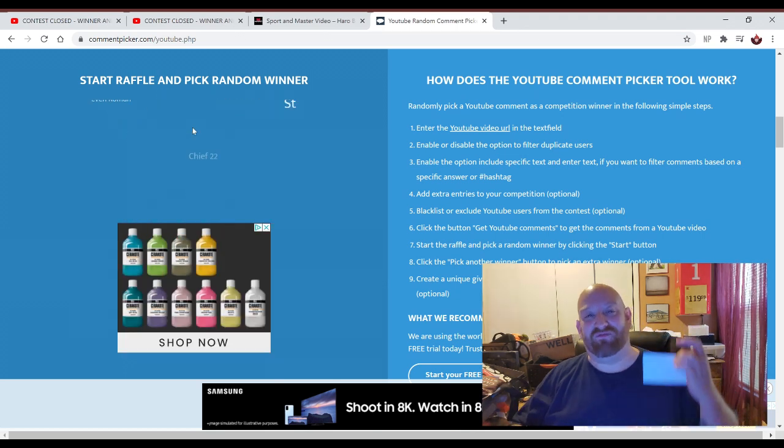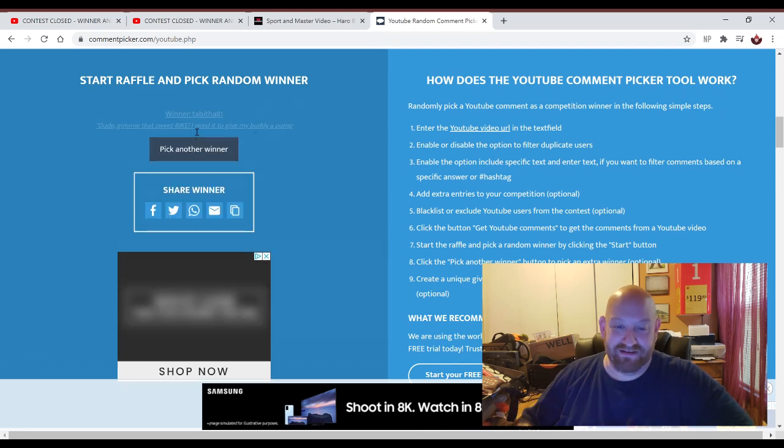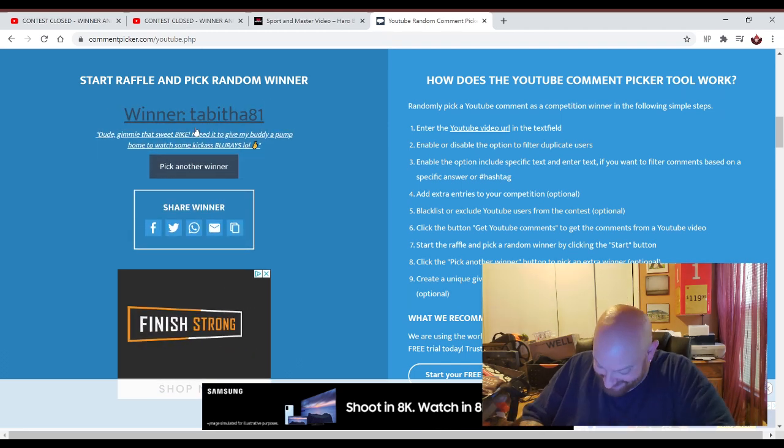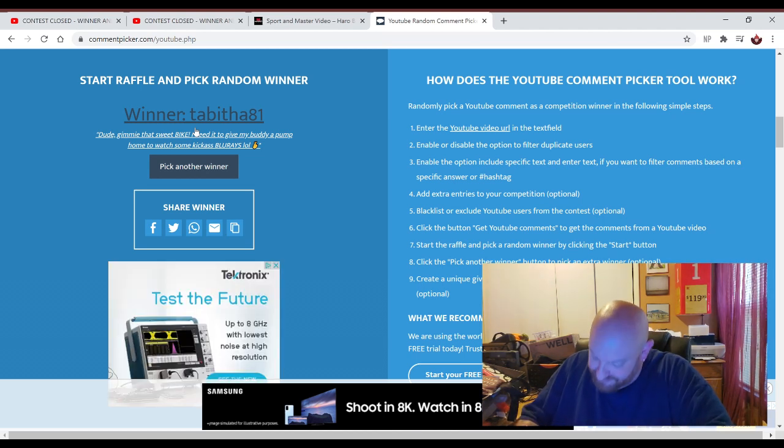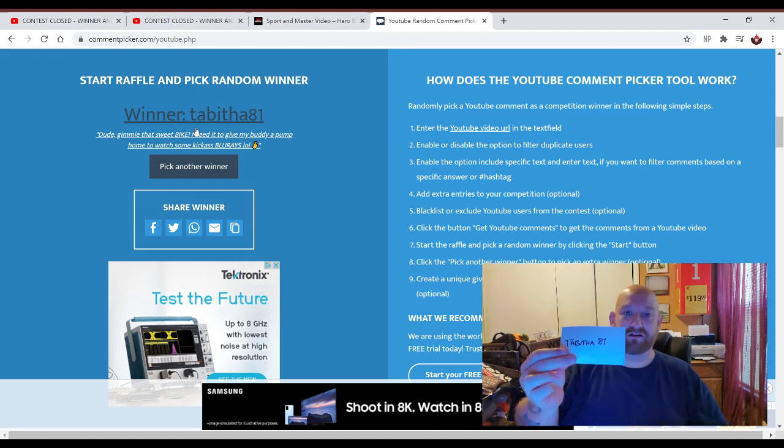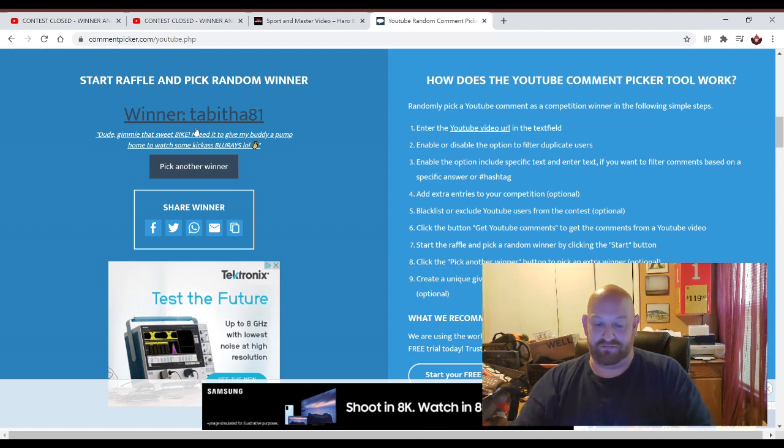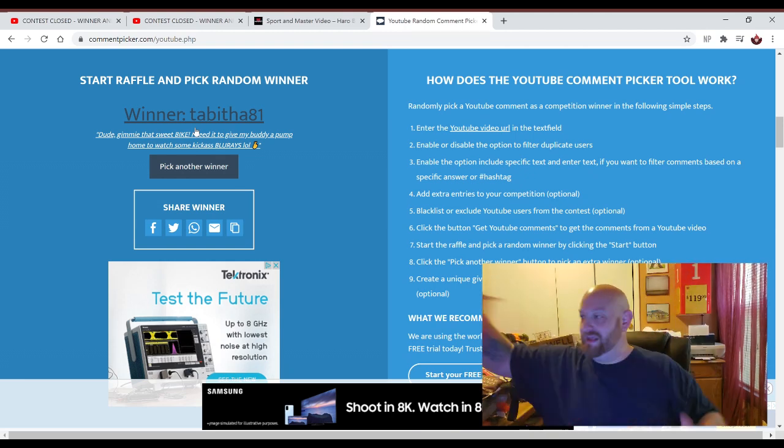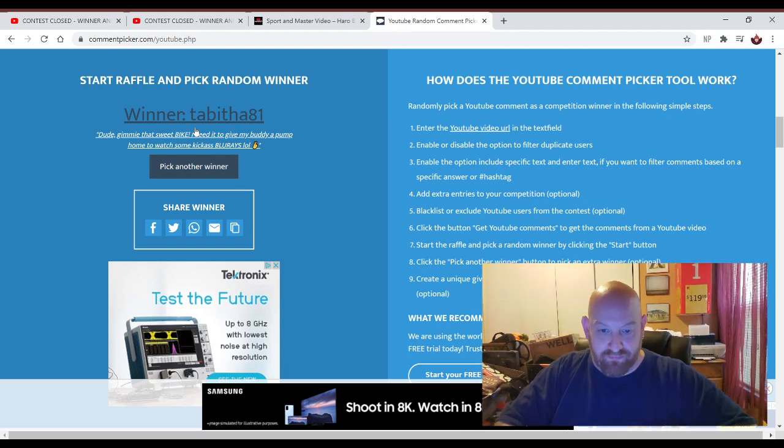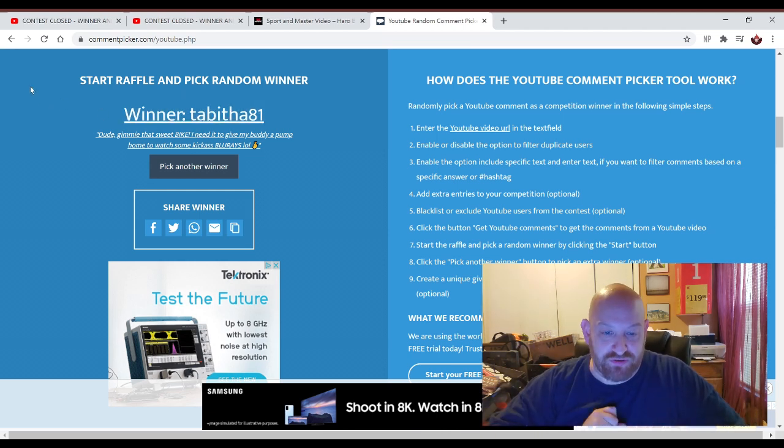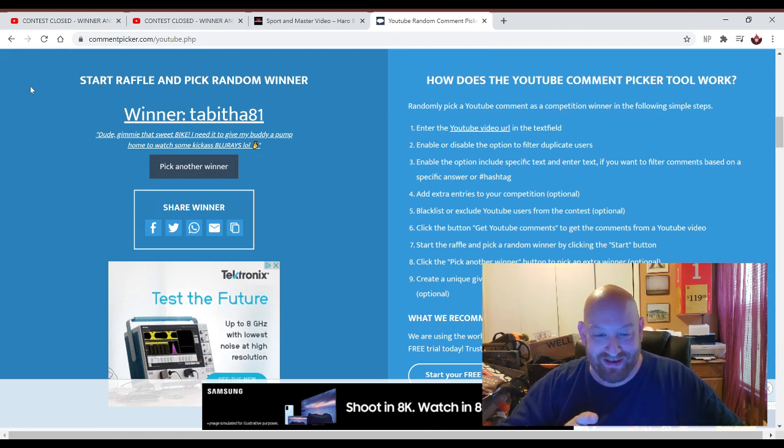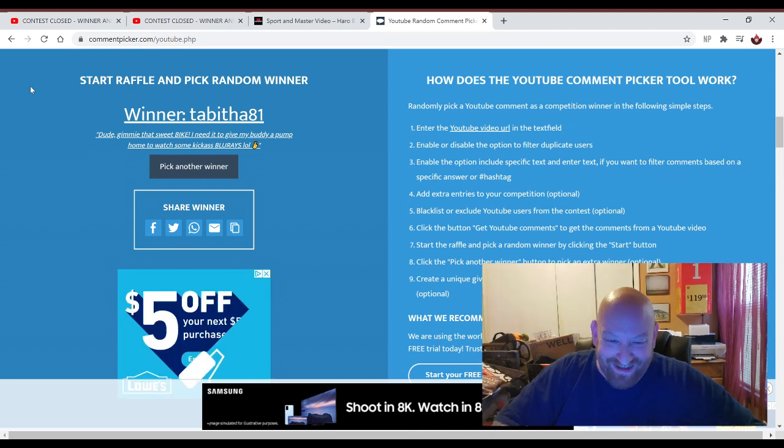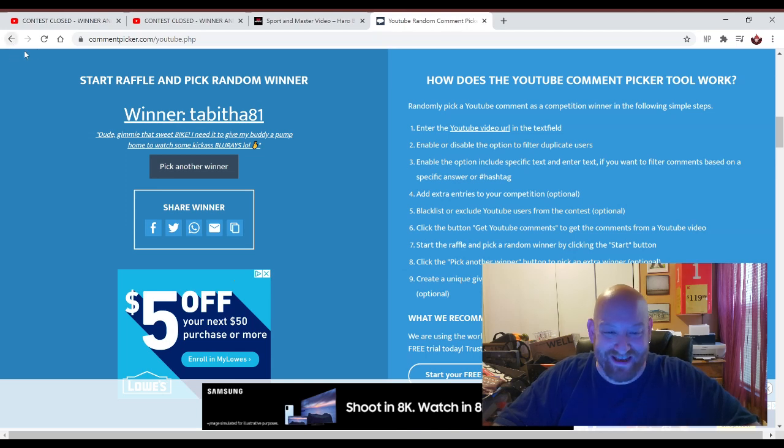Here we go. One more. The last entry for the bike. Here we go. And it is Tabitha 81. You write it down here. Tabitha 81. Right there. Fold it. Fold it. Fold it. There it is. Now, let me just double check my rules here and make sure I didn't say six people. But I'm pretty sure. Hold on. Tabitha says, Dude, give me that sweet bike. I need it. Give my buddy a pump. Wait. I need it to give my buddy a pump home to watch some kick-ass Blu-rays. That's the weirdest thing I read on there. Thank you, Tabitha. I didn't mean that in a bad way.